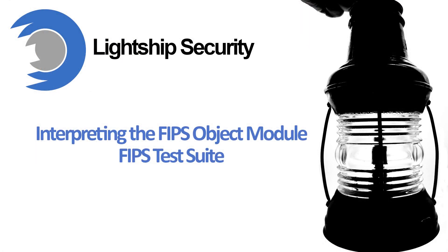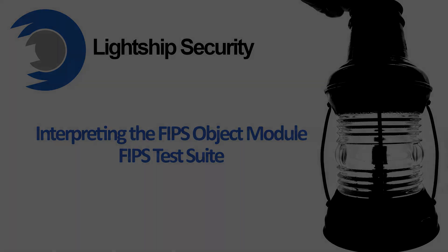That wraps up our short tutorial on the FIPS test suite. Please remember to click the subscribe button to see future Lightship videos. Thanks for watching!